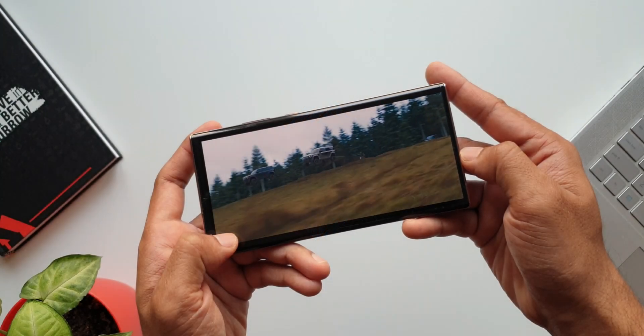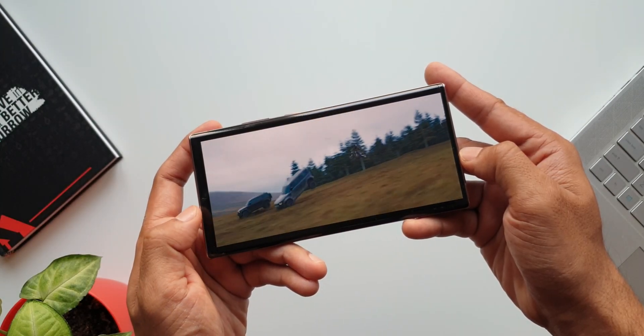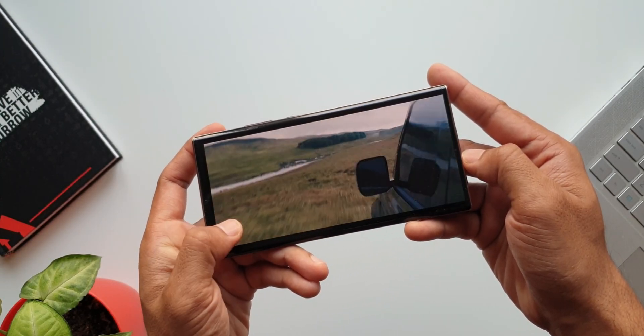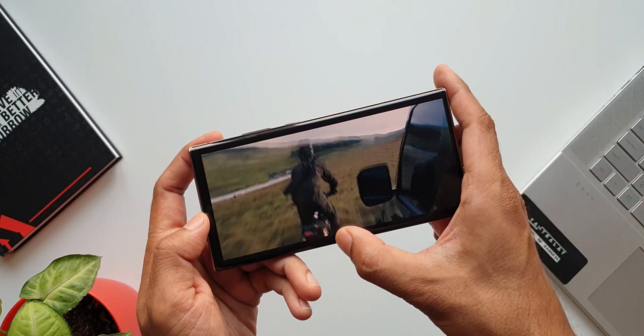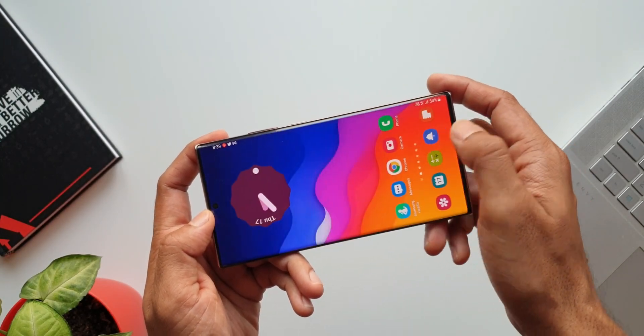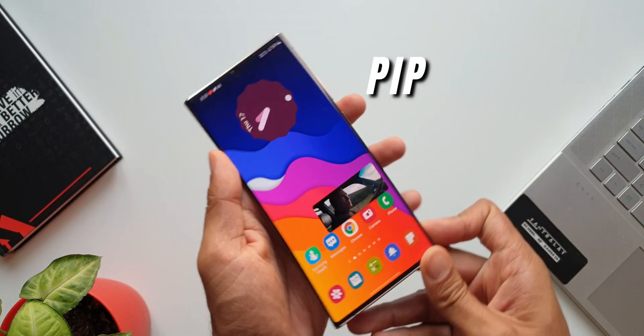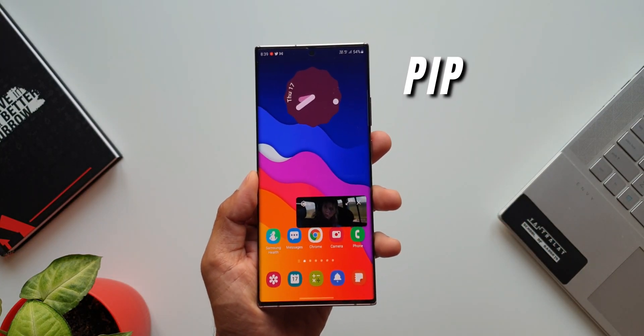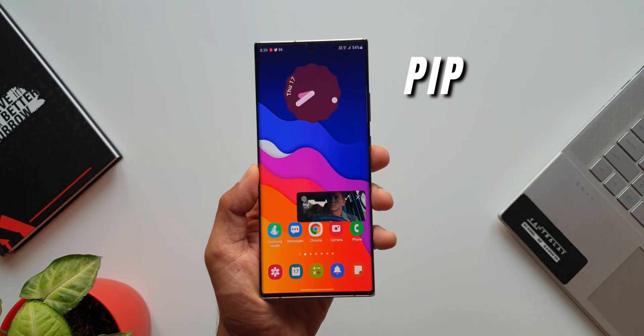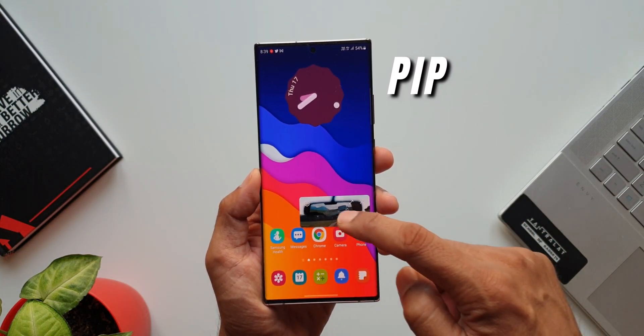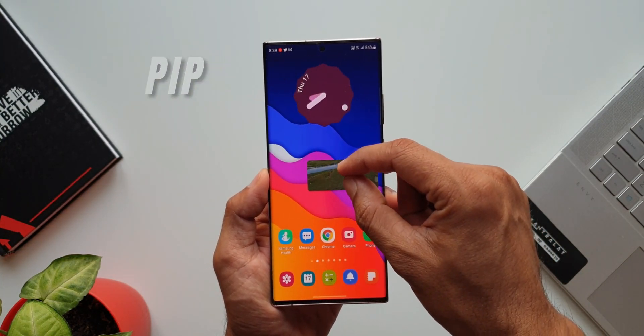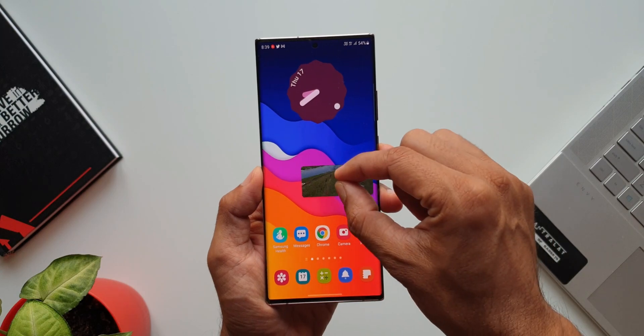Here I am playing a video on YouTube. I go back to the home screen. The video is playing in picture-in-picture mode and I'm not a YouTube Premium subscriber. That is awesome, isn't it?